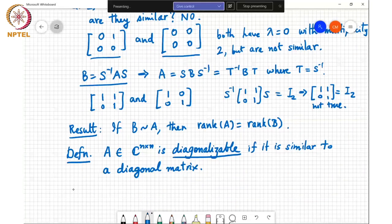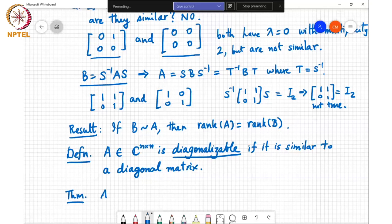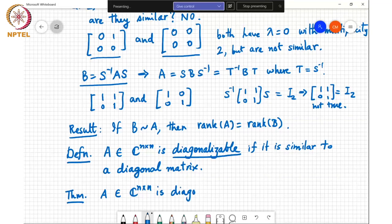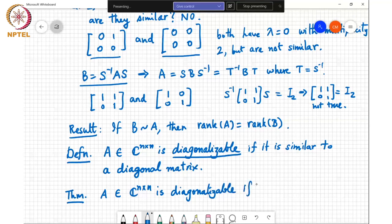So, when is a matrix diagonalizable? We have the following result: a matrix is diagonalizable if and only if it has n linearly independent eigenvectors.